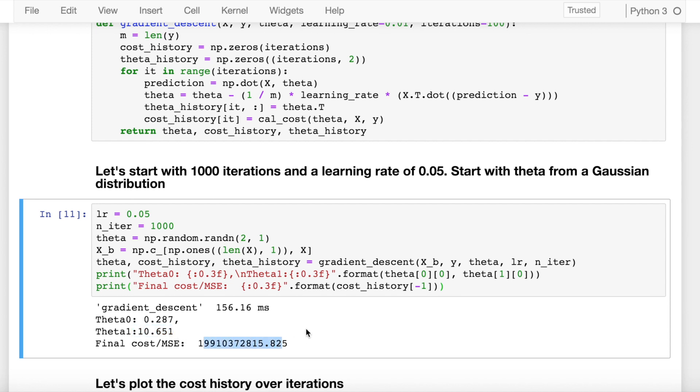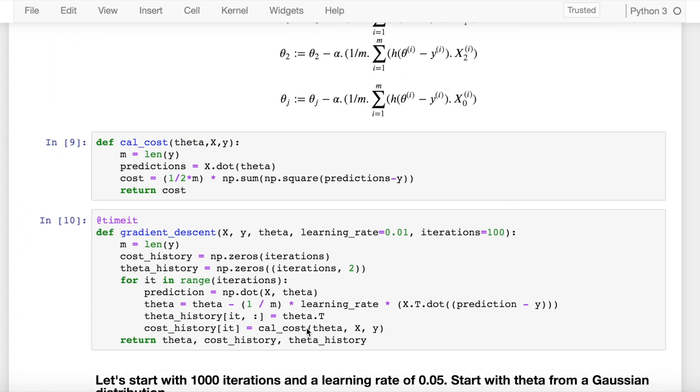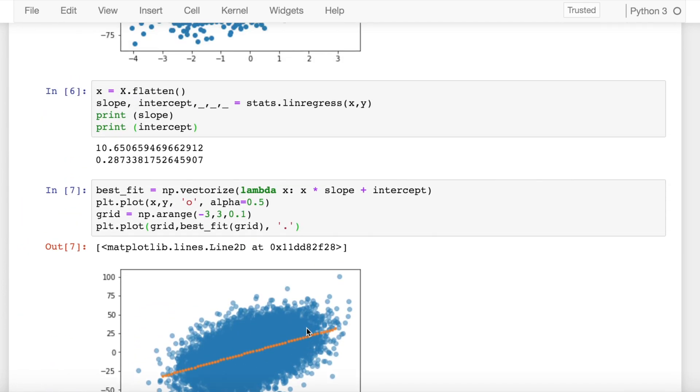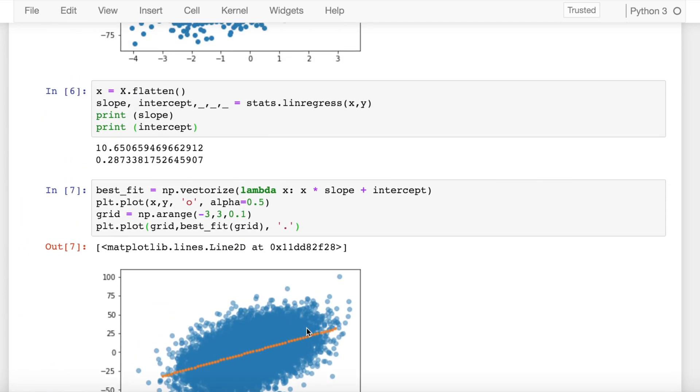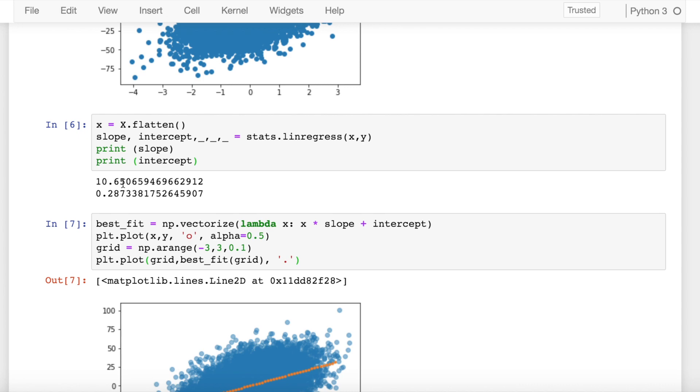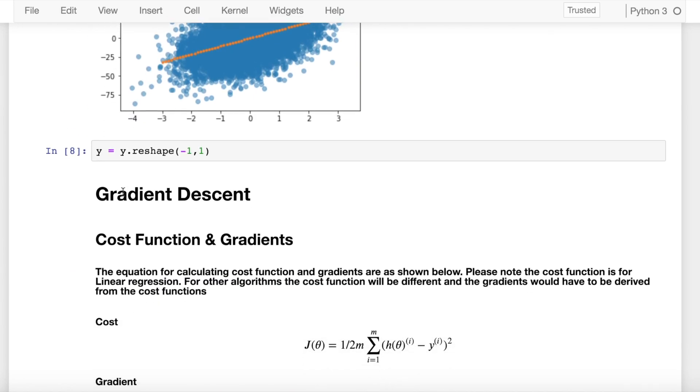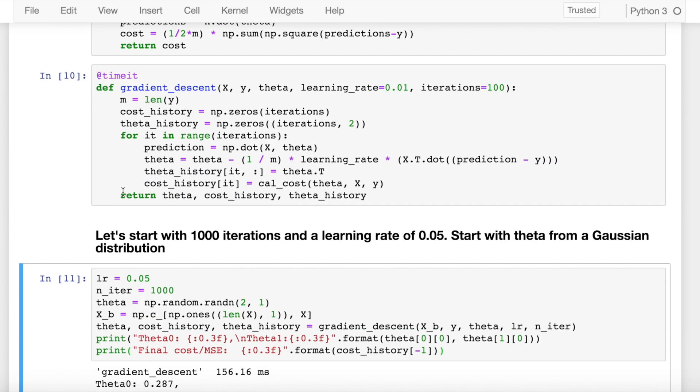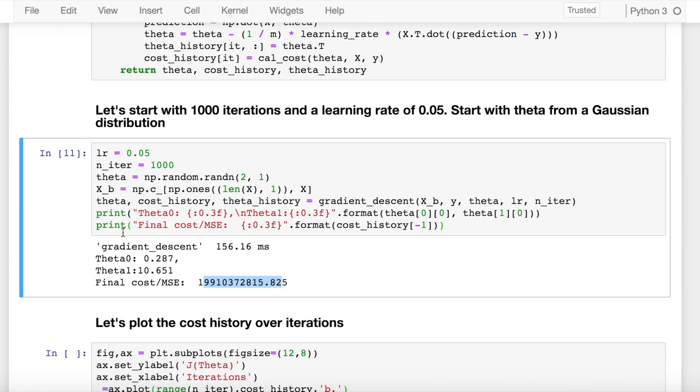If I now compare it with the existing library implementation, the slope was 10.65 and the intercept was 0.28, so I'm able to reach the same values using batch gradient descent in around 1000 iterations.